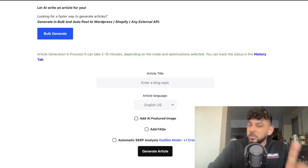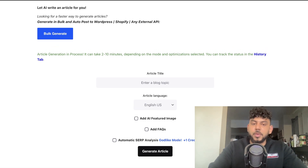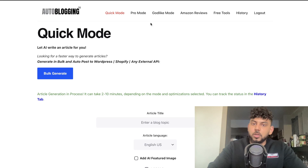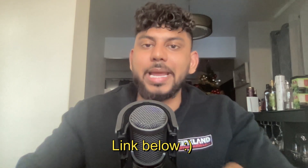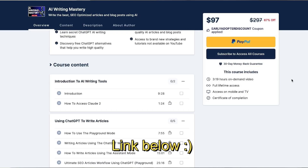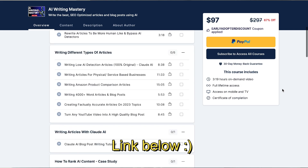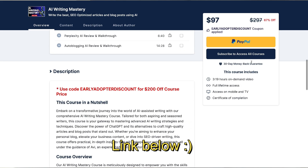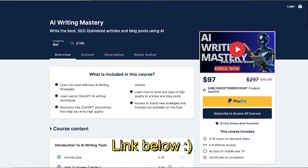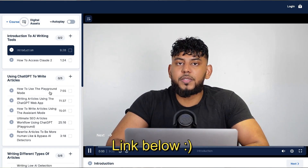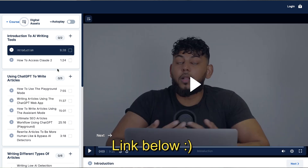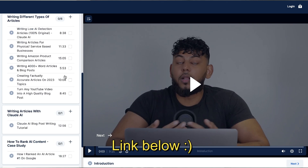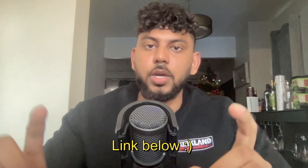We'll see the output quality from the Quick mode compared to the Godlike mode. While the articles are generating, I want to let you know that I'm opening up enrollment again for my AI Writing Mastery course. This will go through everything you need to know to create the best quality content using AI. I'll leave a link in the description below, and I'm also offering an exclusive discount for my YouTube community.